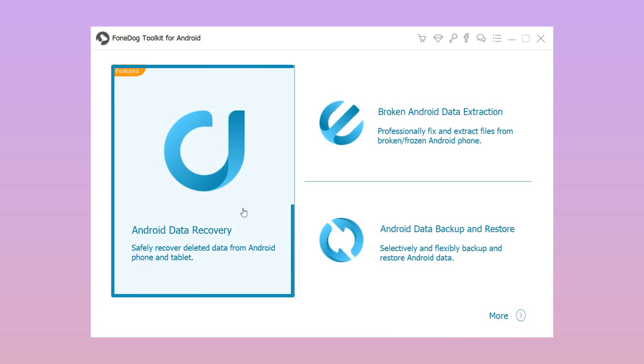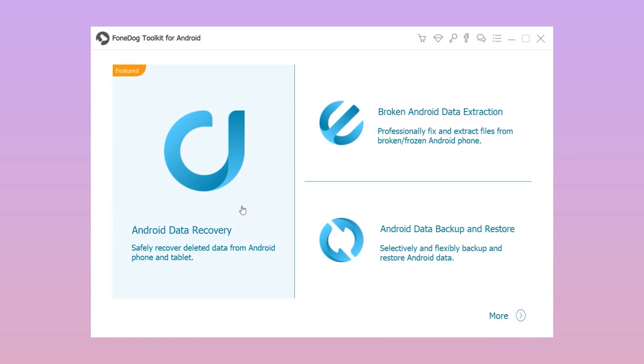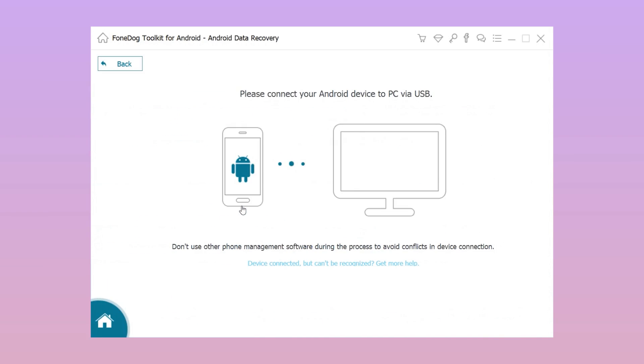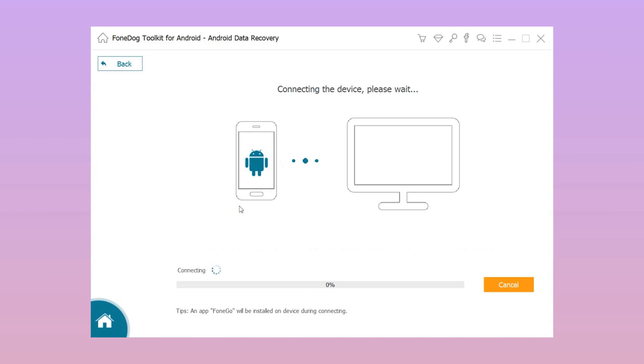Step 1: Download PhoneDog Toolkit, install, and run it on your computer. Step 2: Connect your phone to the computer with a USB cable and then turn on USB debugging on your phone.